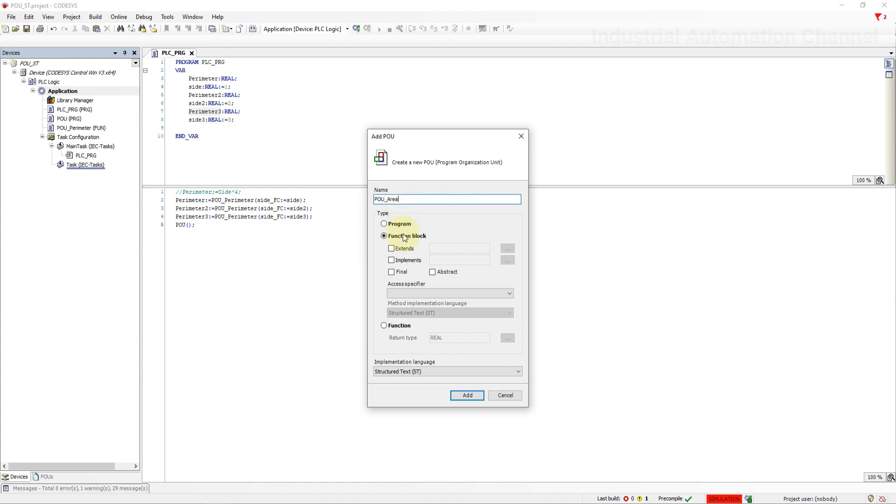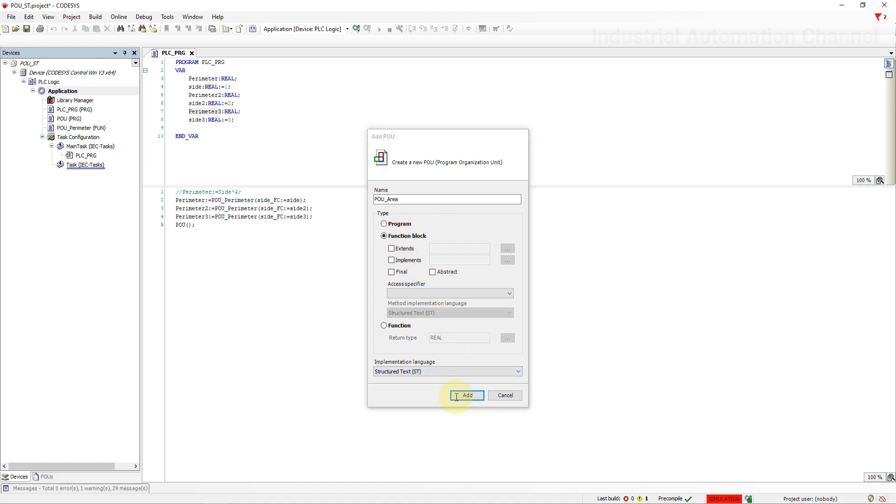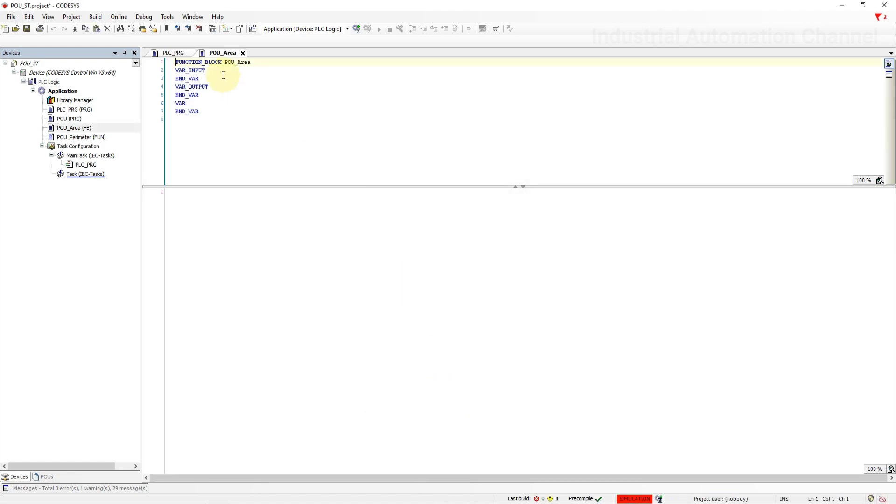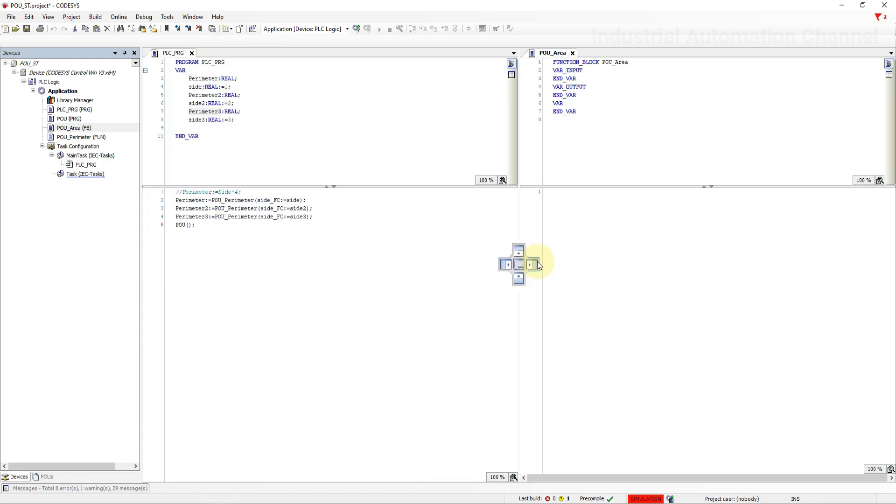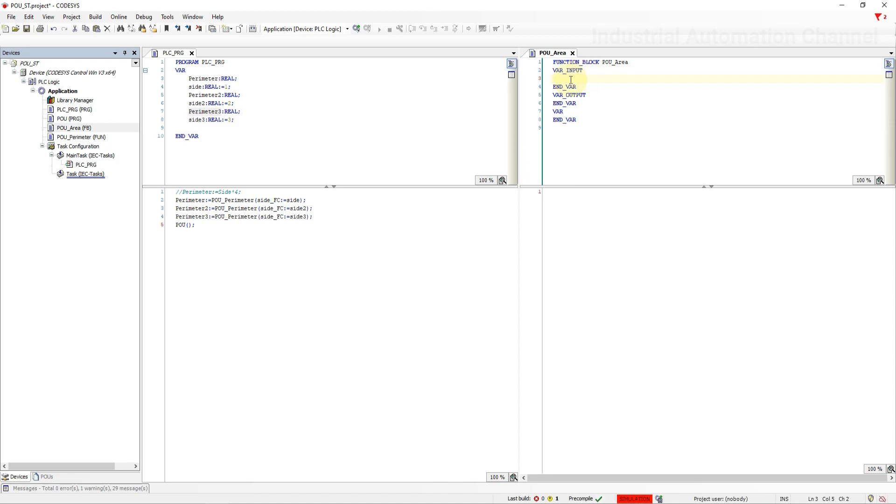For function block some options are available to extend the function block features that can be used for example in object oriented programming using Codesys. They are for the advanced level and I'm not going to talk about these features in this video. Create a function block.